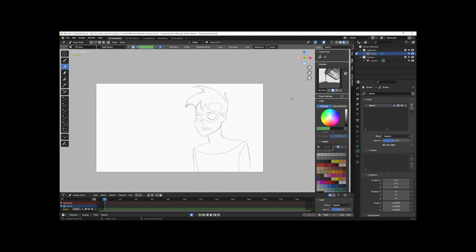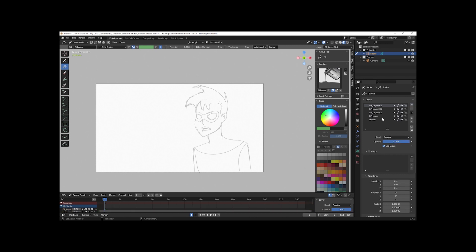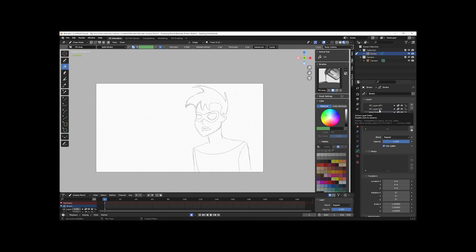Right now if I go to the Grease Pencil Properties, you can see I only have one layer — the sketch layer. So I want to add four new layers by clicking the plus button. I'll double-click on the first layer and change the name to Body Fills, the second to Body Outline, the next to Eyes — because I want to separate the eyes and mouth from the body since those will be what I'm animating — and the last layer to Mouth.